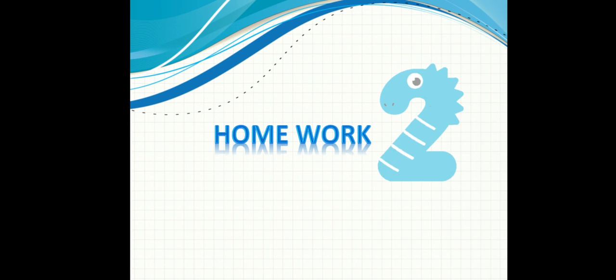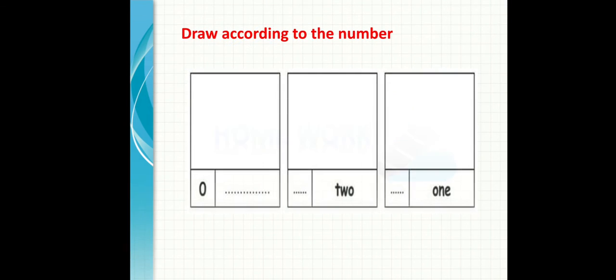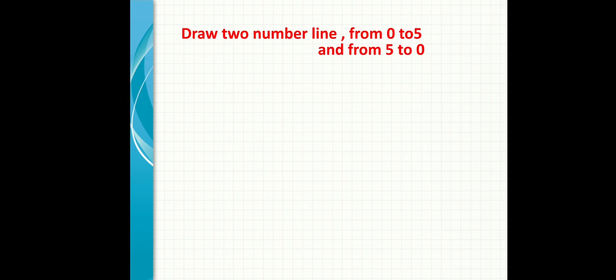Homework. In-session homework, we write it in the notebook. Draw according to the numbers. He gave me zero, I'll write it in letters and draw zero objects. Two in letters, I'll write it in digits and draw two objects. One written in letters, I'll write it in digits and draw one object. Draw two number lines, from zero to five and from five to zero. So I'll draw a number line first starting from zero to five, from small number to big number, meaning forward. Then I'll draw another number line from five to zero, which is backward, from big to small number.